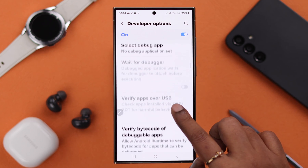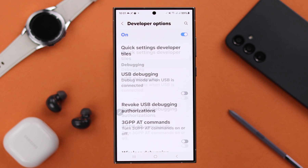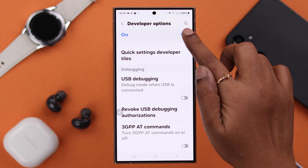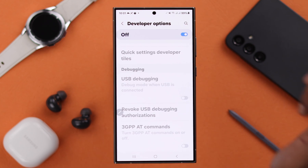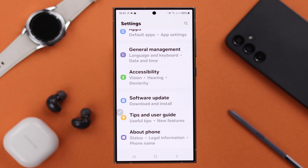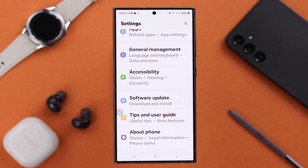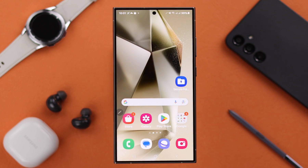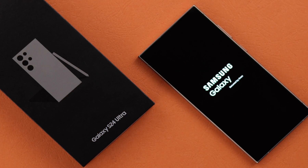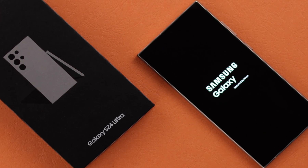Whenever you want to turn it off, from the Developer Options settings, just turn this option off. Go back and you'll see your developer option is turned off. So that's how easily you can turn on developer mode options on your Samsung S24 series phone.